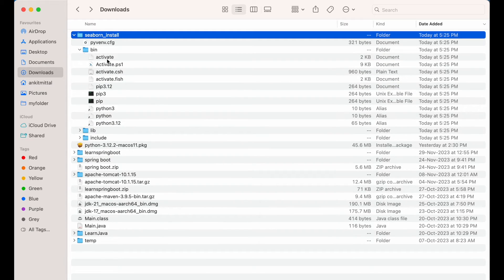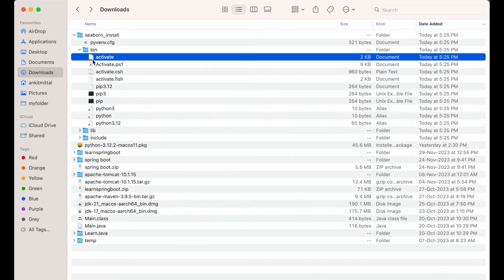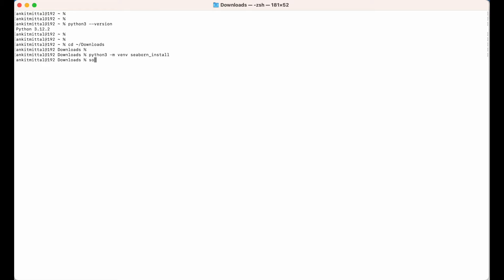Let me show you that as well. As you can see, there is this activate file inside the bin folder, and we will have to source this activate file in our terminal. So I will type: source seaborn_install/bin/activate and hit enter. This has been activated — you can see seaborn_install within brackets, which means this particular environment is active now.